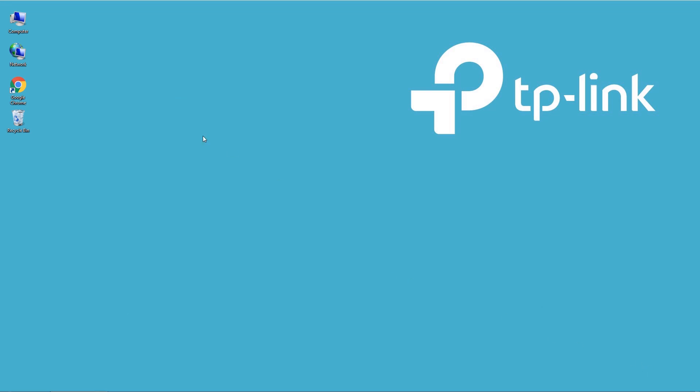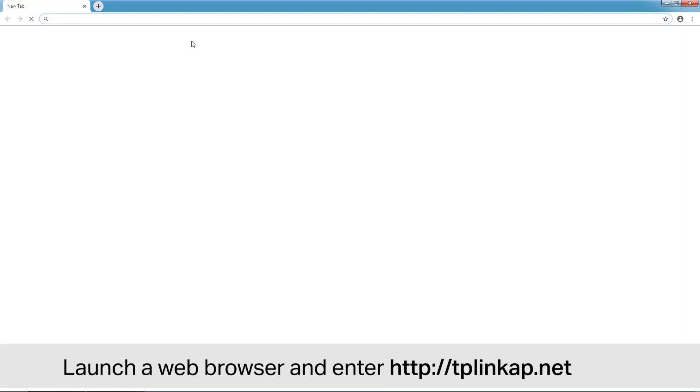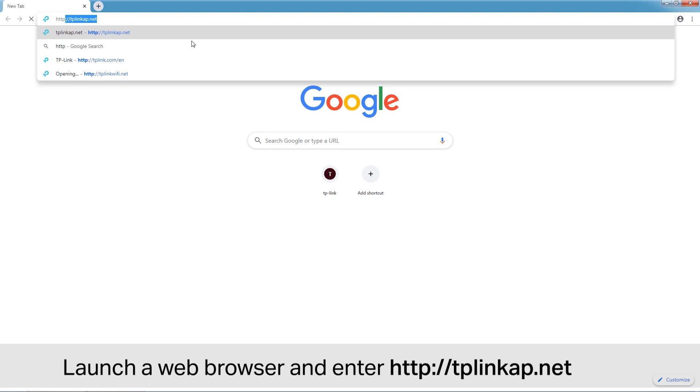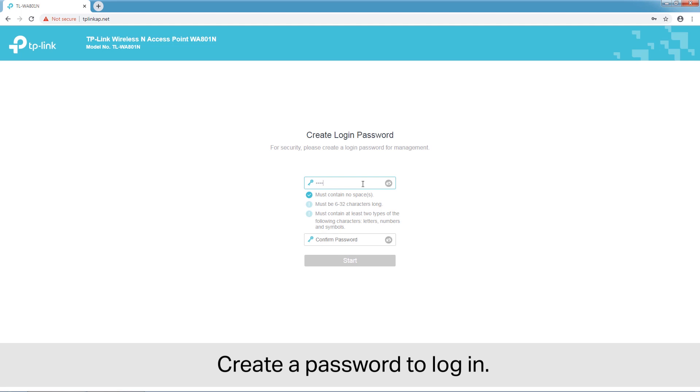Launch a web browser and enter tp-link-ap.net. Create a password to log in.